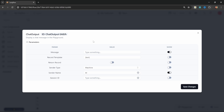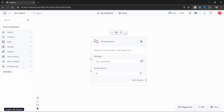If we look at advanced options, this will show additional properties available for this node. We can choose to show or hide any of these properties using the toggle. Another important feature is this docs link. If there is documentation for this node, you can simply click on docs and that will navigate you to the LangFlow documentation for this node.